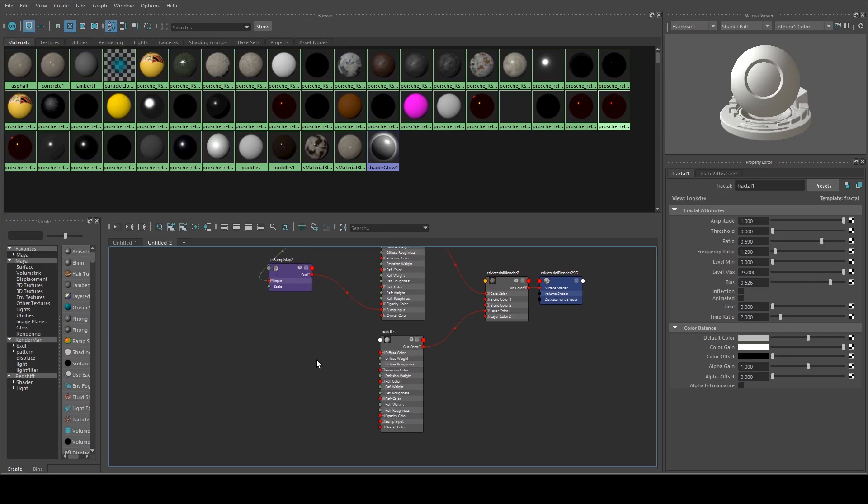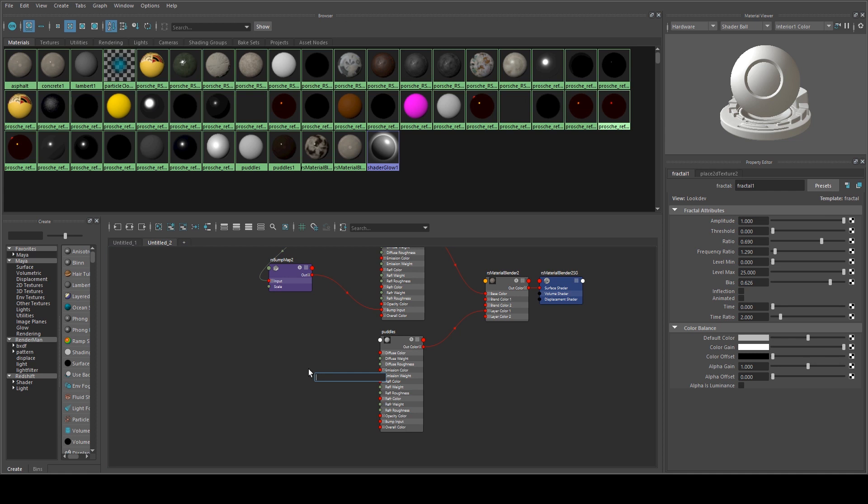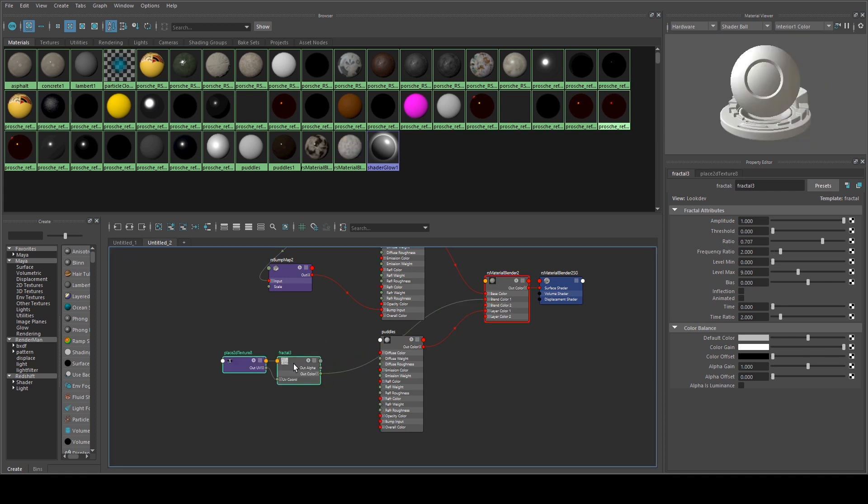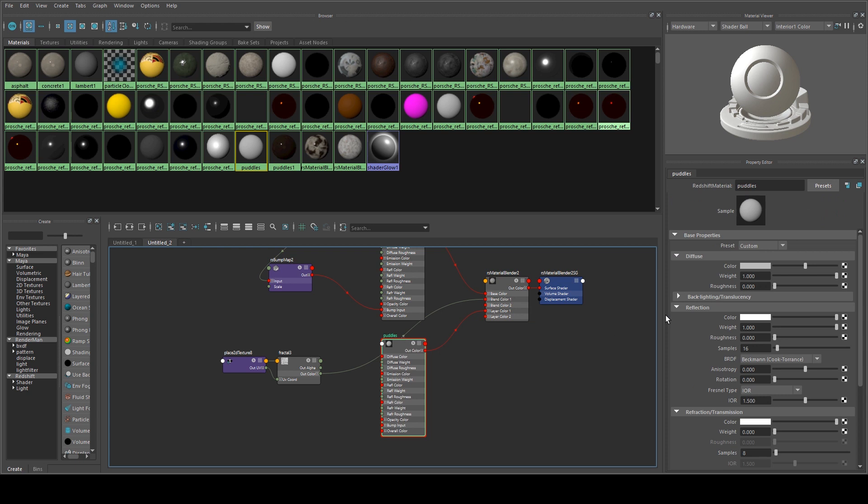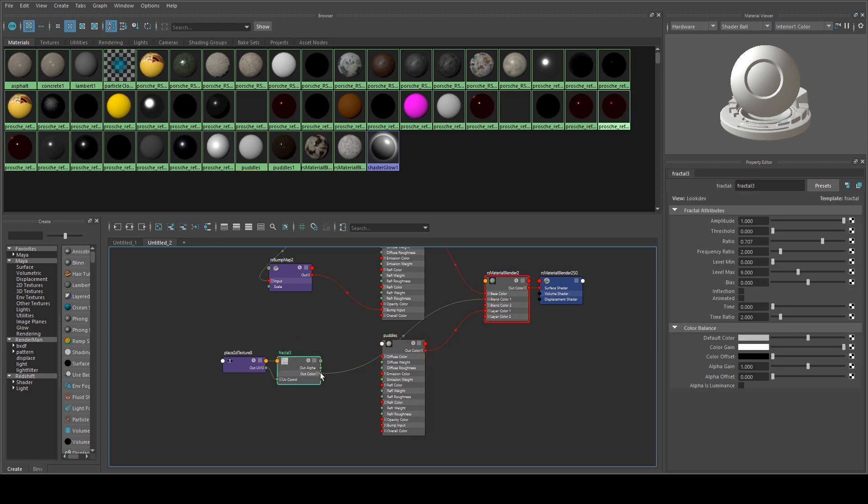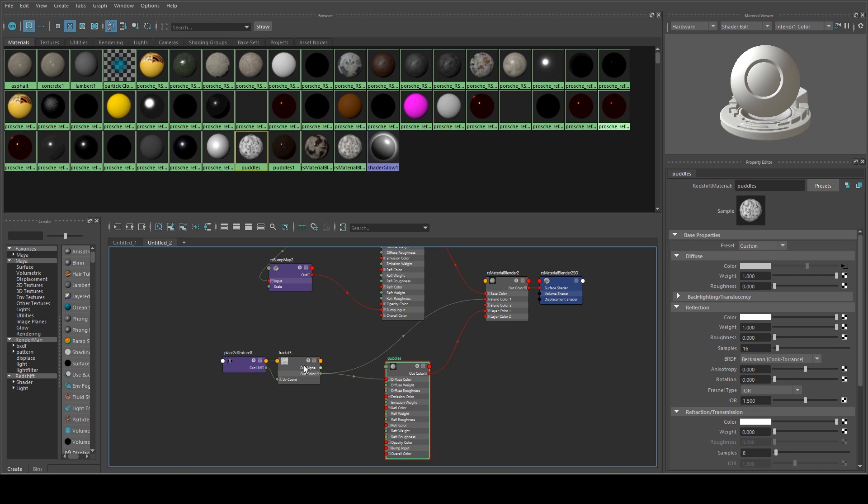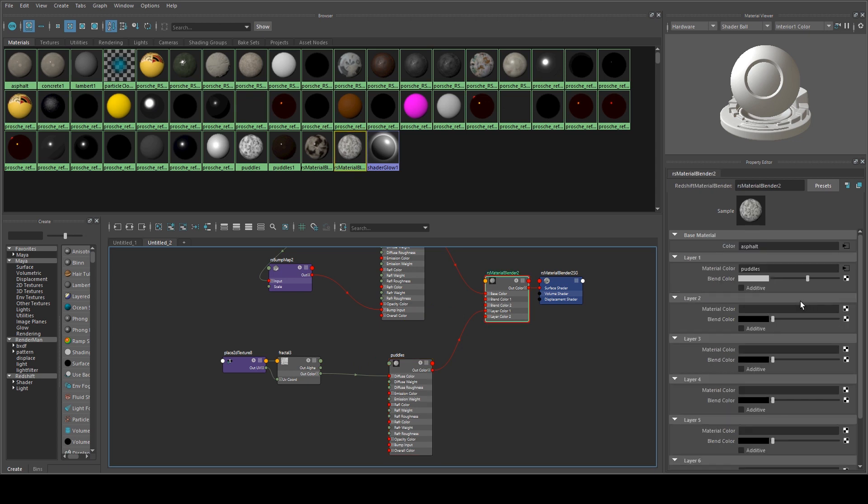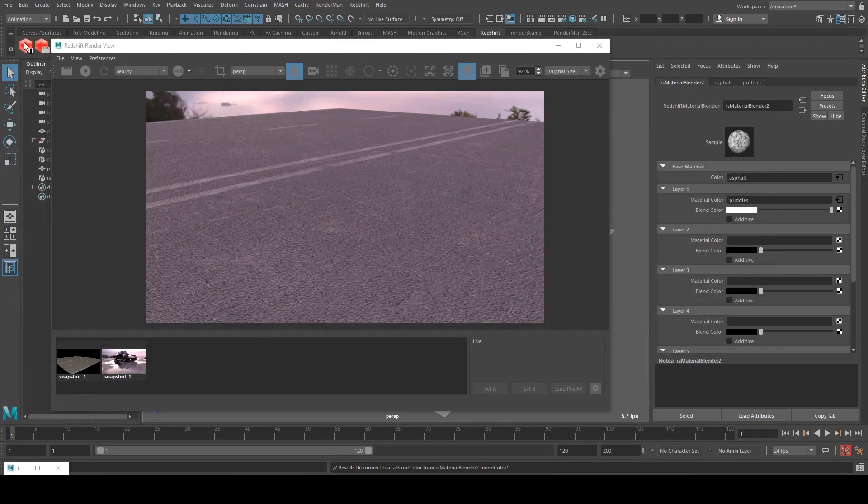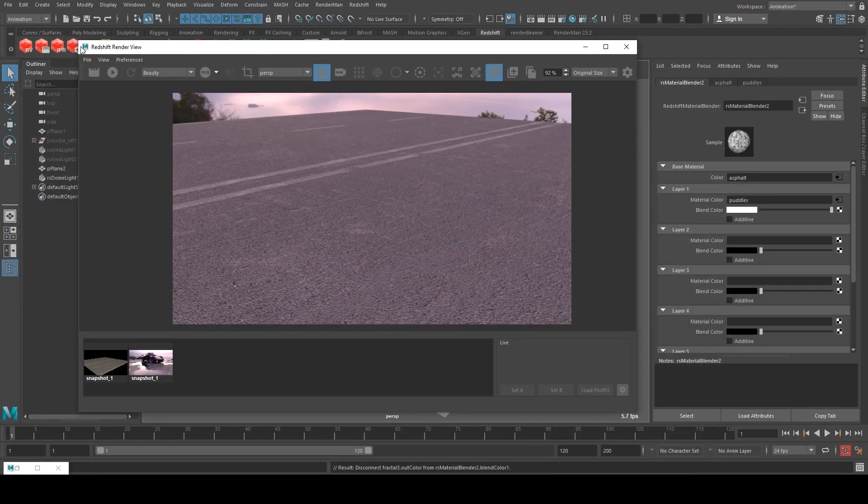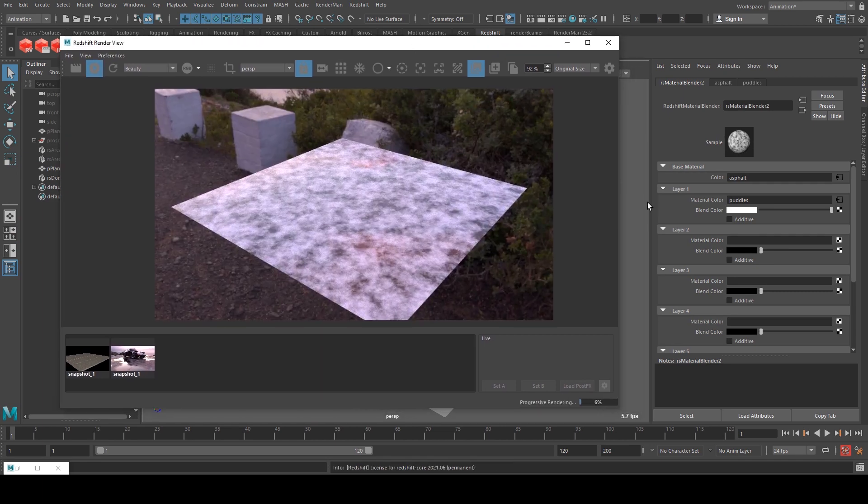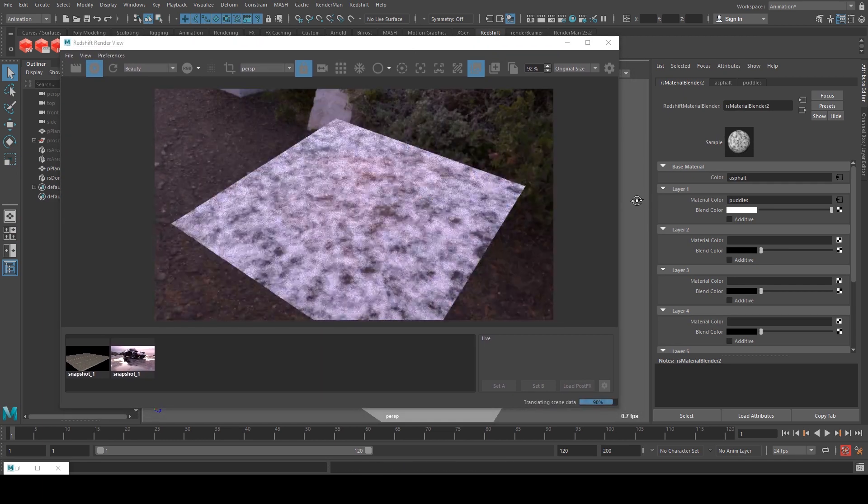Okay, next we're going to create a fractal. And that's going to drive our puddle. So just tab and grab a fractal texture. Color is going to go into your blend color because this is also going to work as a mask for our puddle. And while we work on this, we're just going to put the diffuse color of the fractal into the diffuse color of our puddle. And actually we'll just increase this to white. So while we render it, we can just see how big those puddles are going to be.